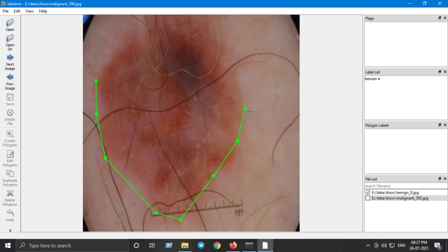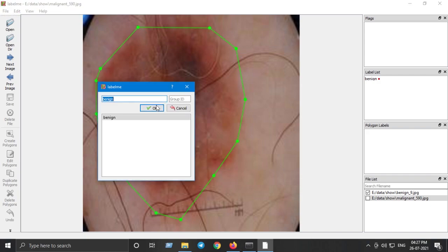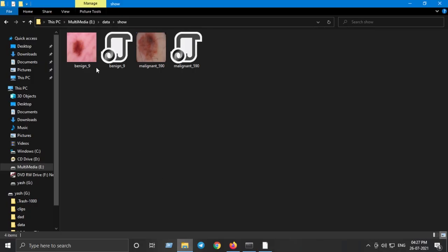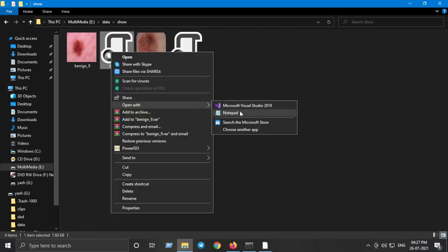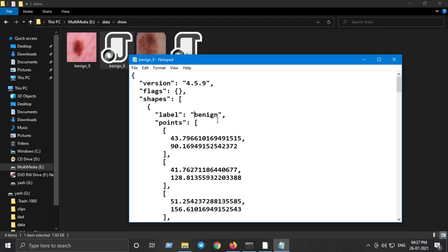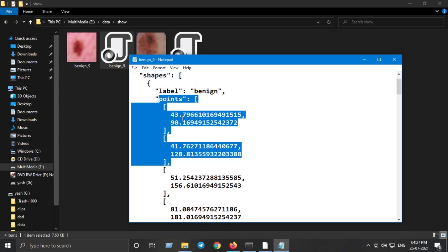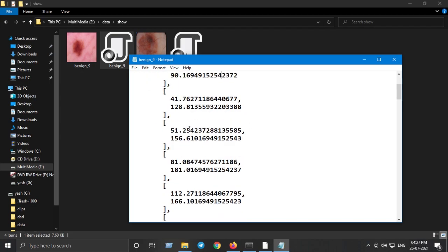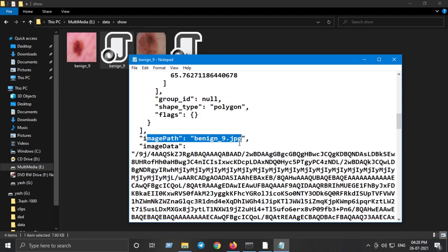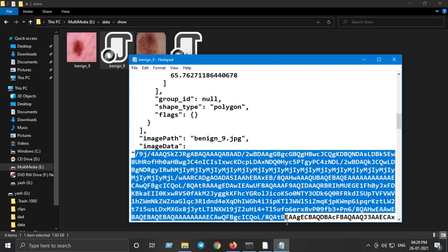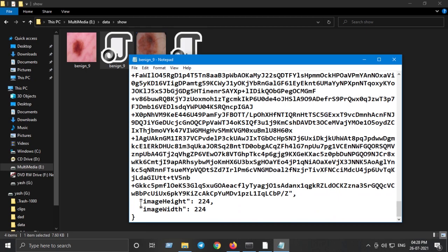Draw a polygon covering all the boundaries of the infected area. Make sure to press save. After saving, you will have an image and its corresponding JSON format annotations. Opening the JSON with Notepad, you can see the label corresponds to 'benign', and the points are the polygon coordinates — X and Y coordinates for every point joined. Also note that the image height and image width of each image should be the same, otherwise it will throw an error during training.